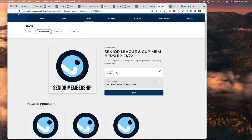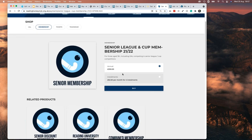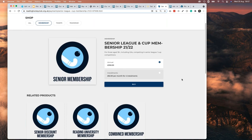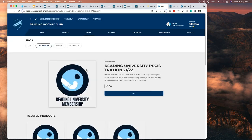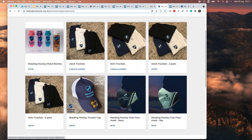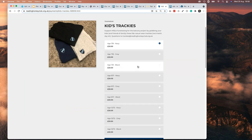Reading Hockey Club's shop shows senior membership at £250 annually or four instalments of £62.50. Hockey is an expensive game — but asking a member for £250 in one go is a big chunk of money, so why not split it into four instalments? Think about junior membership especially — parents with multiple kids could be paying hundreds of pounds upfront. Splitting payments is a really good initiative. They also have combined membership options and products like kids' tracksuits in nine different colour and size options.